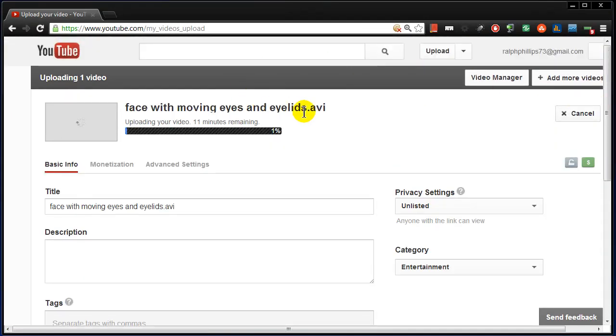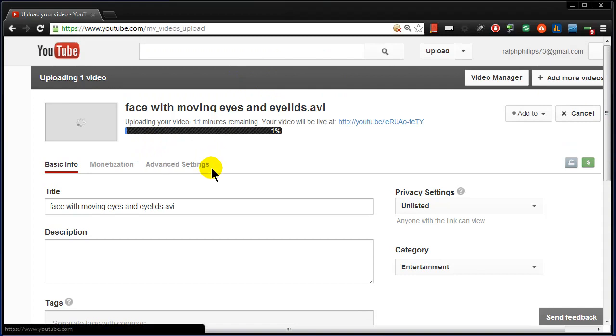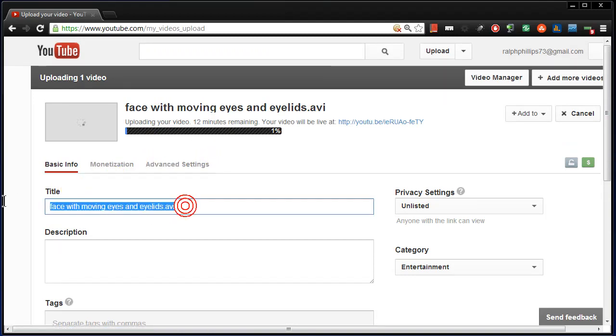YouTube is going to start to upload it pretty quickly and this one shouldn't take very long. But I'll head over and change my title a little bit.